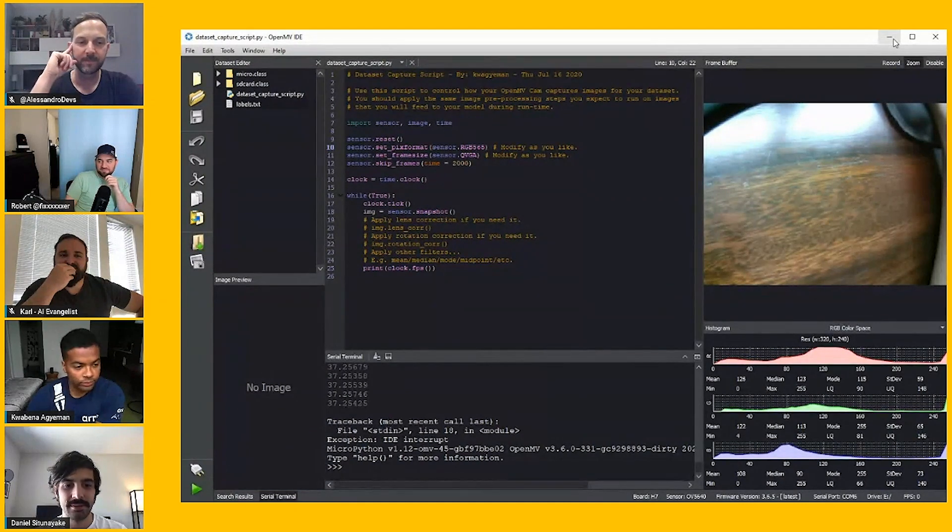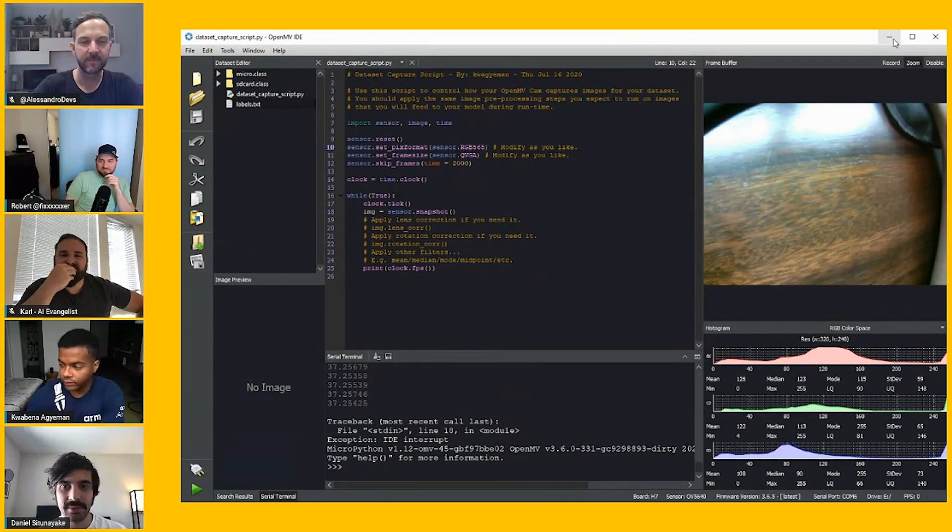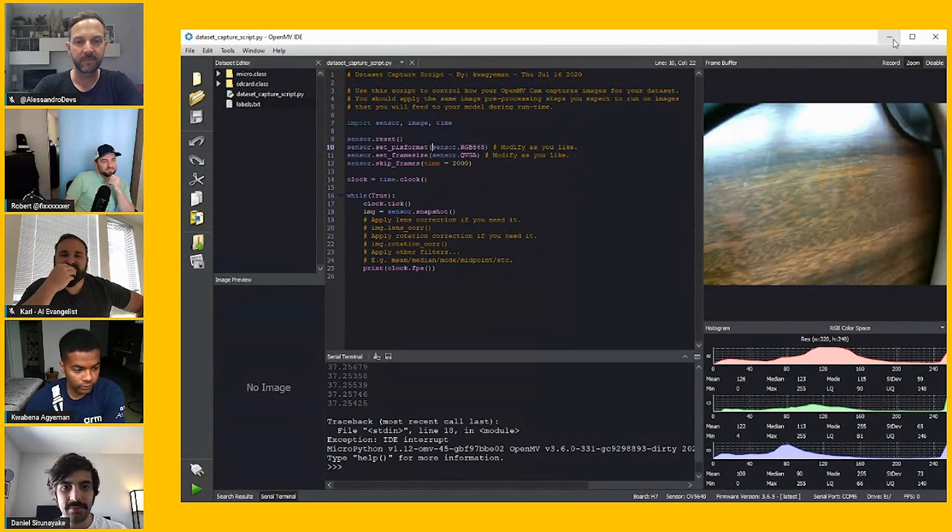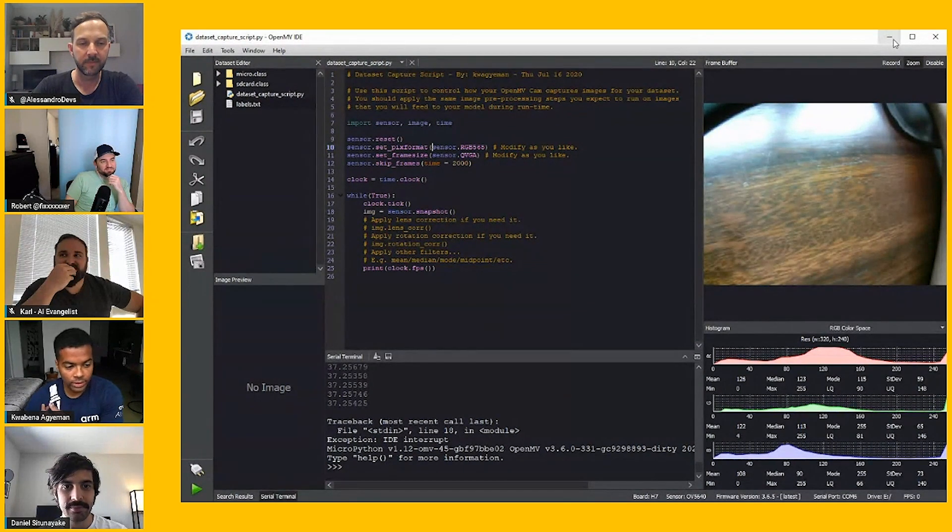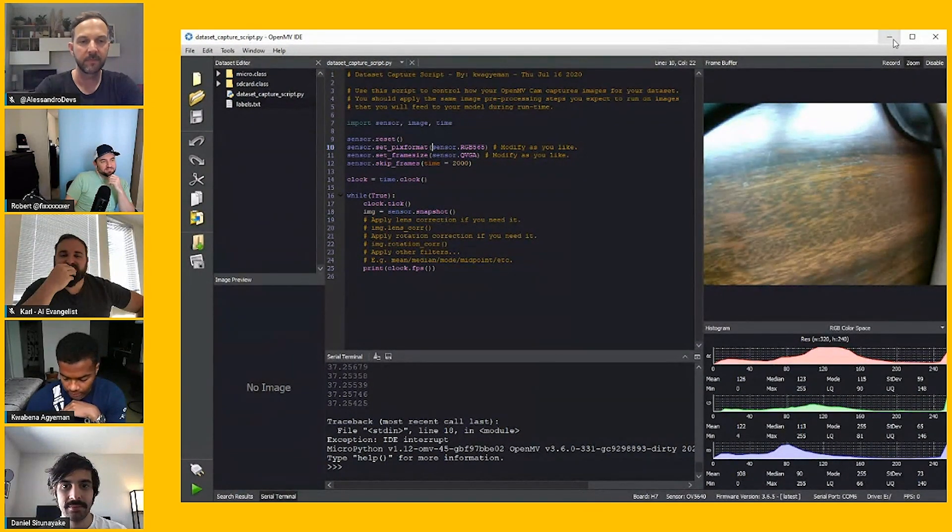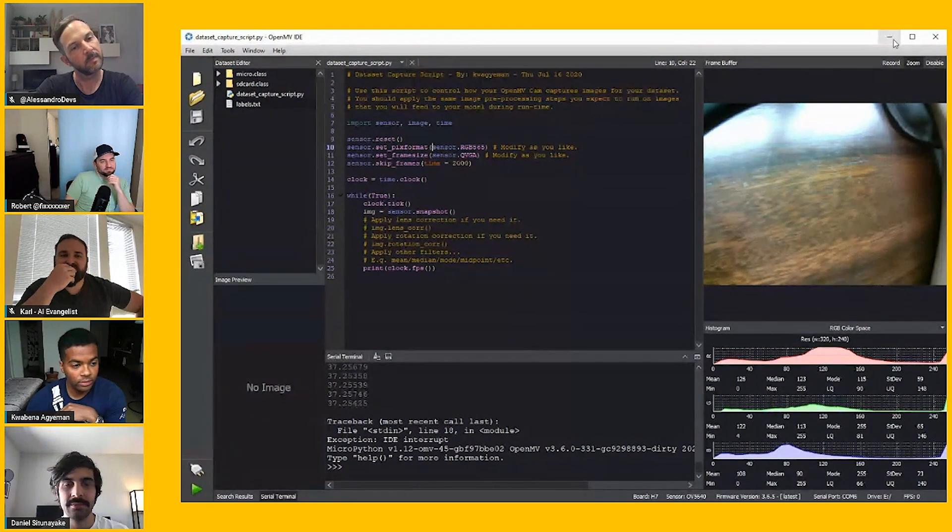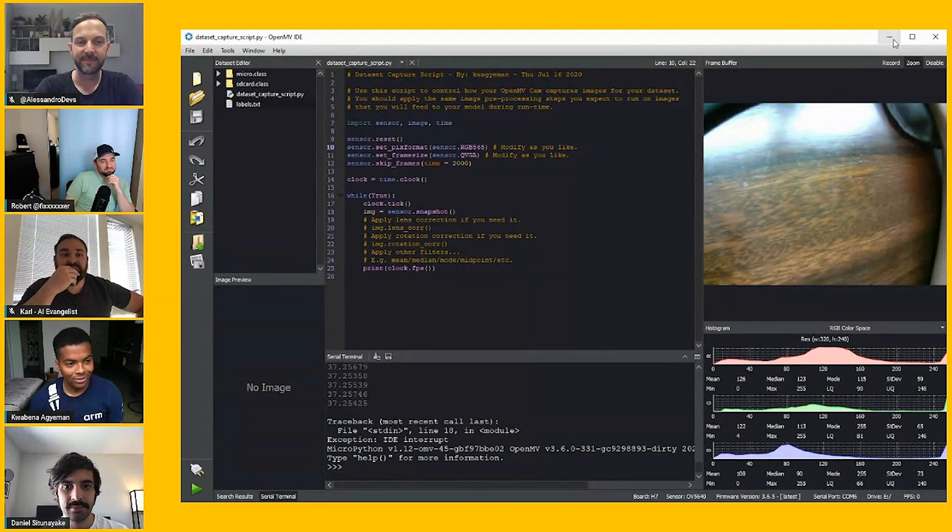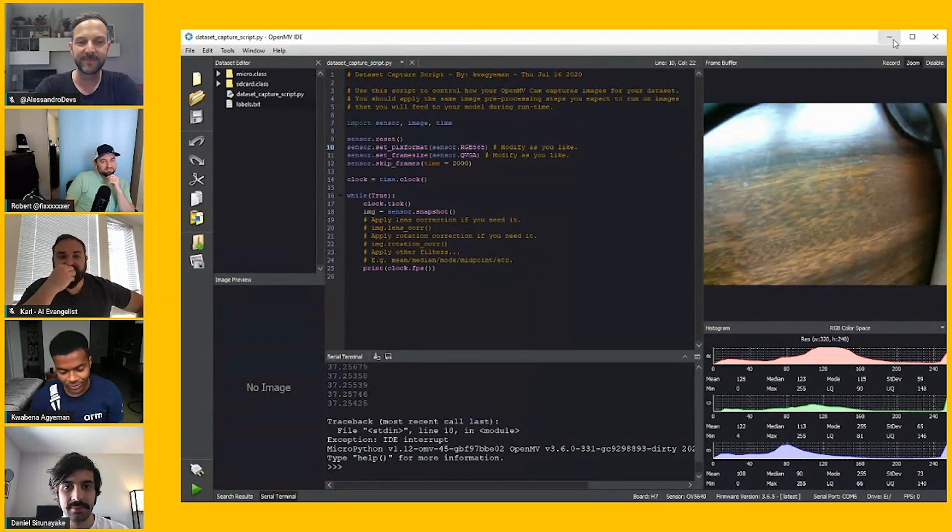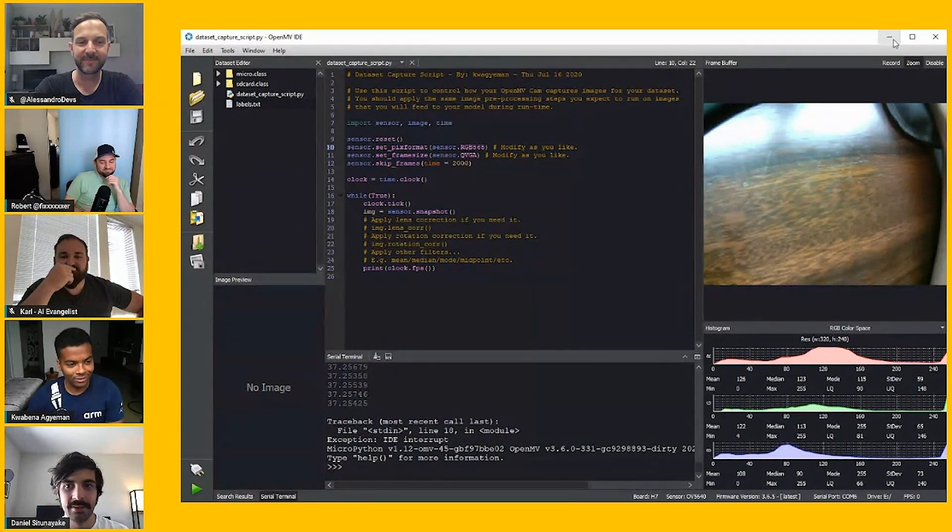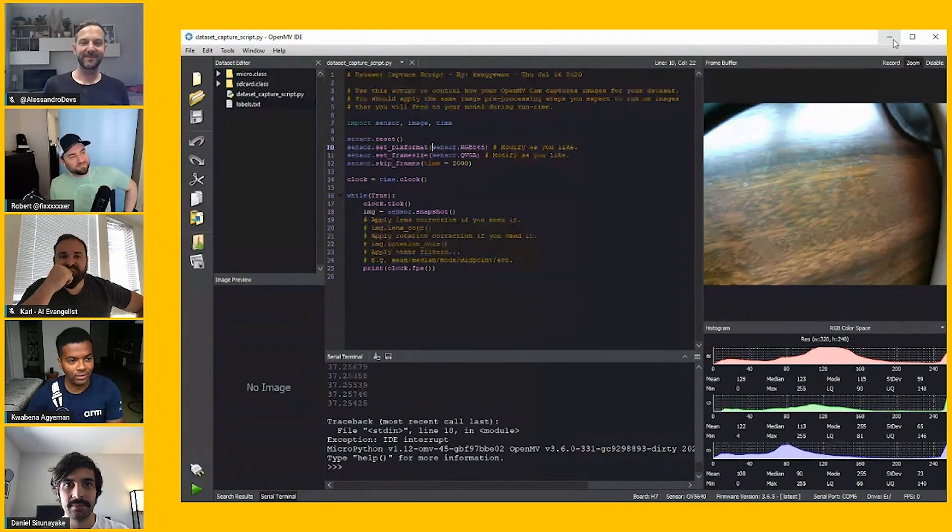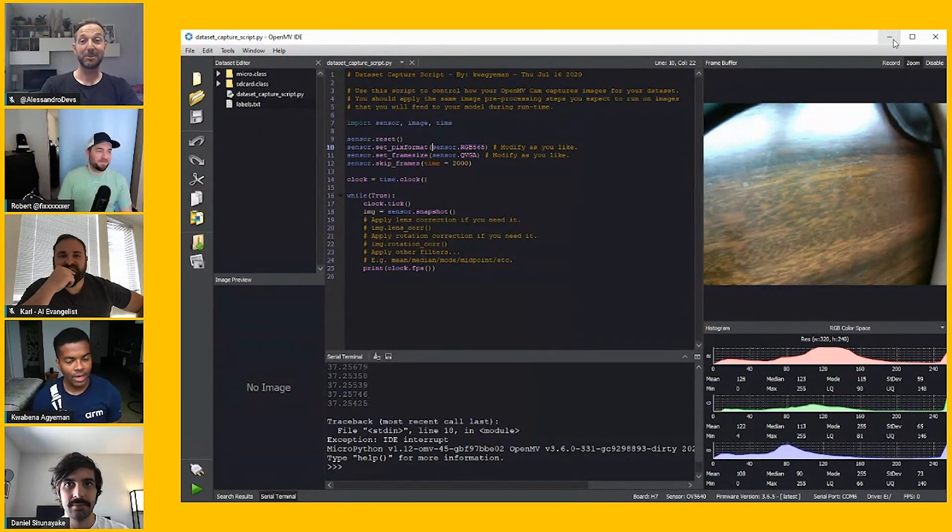This can be from thermal images that you take using OpenMV cam, using our Lepton adapter or whatever. We've had customers come to us and ask us really hard problems like, can you tell me the direction of wood grain in a picture? Literally, just imagine you have a fixed piece of wood and there's the grain on that wood. They want to know whether or not the grain is upside down or right side up. When you look at that, it's an impossible problem. I need a CNN to do it.